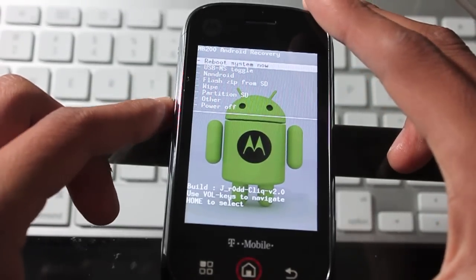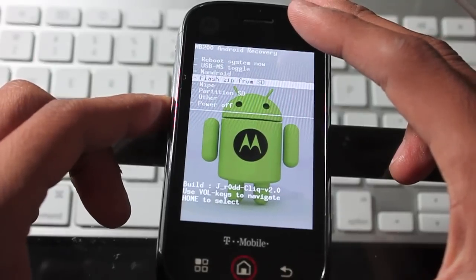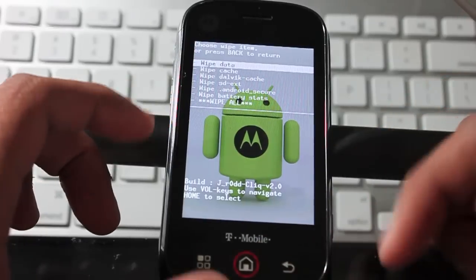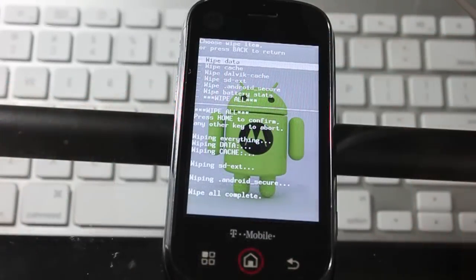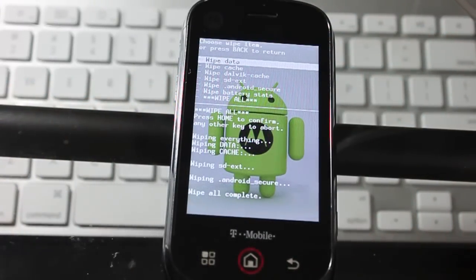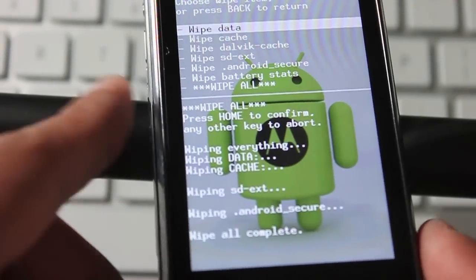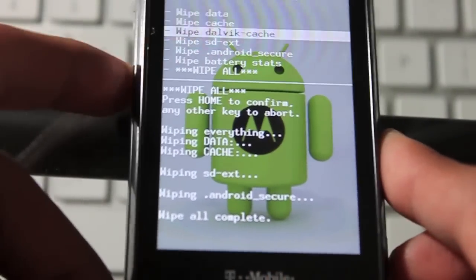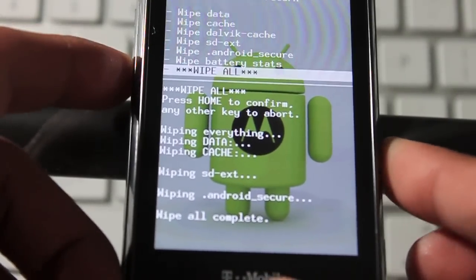You're going to want to wipe the device. Sorry about that, my camera stopped recording for some reason. But anyways, go and wipe all, just to be sure.